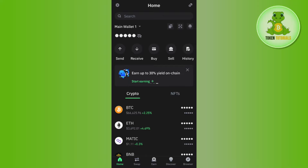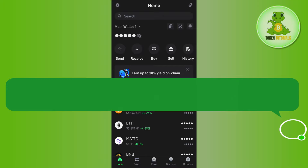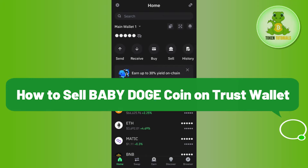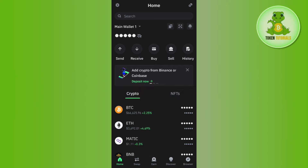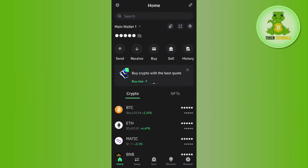Hi everyone, welcome back. In this video, I will show you how to sell baby doge coin on Trust Wallet. In order to do so, you first have to launch your Trust Wallet mobile application and then you can use your password or your fingerprints in order to log in into your account.